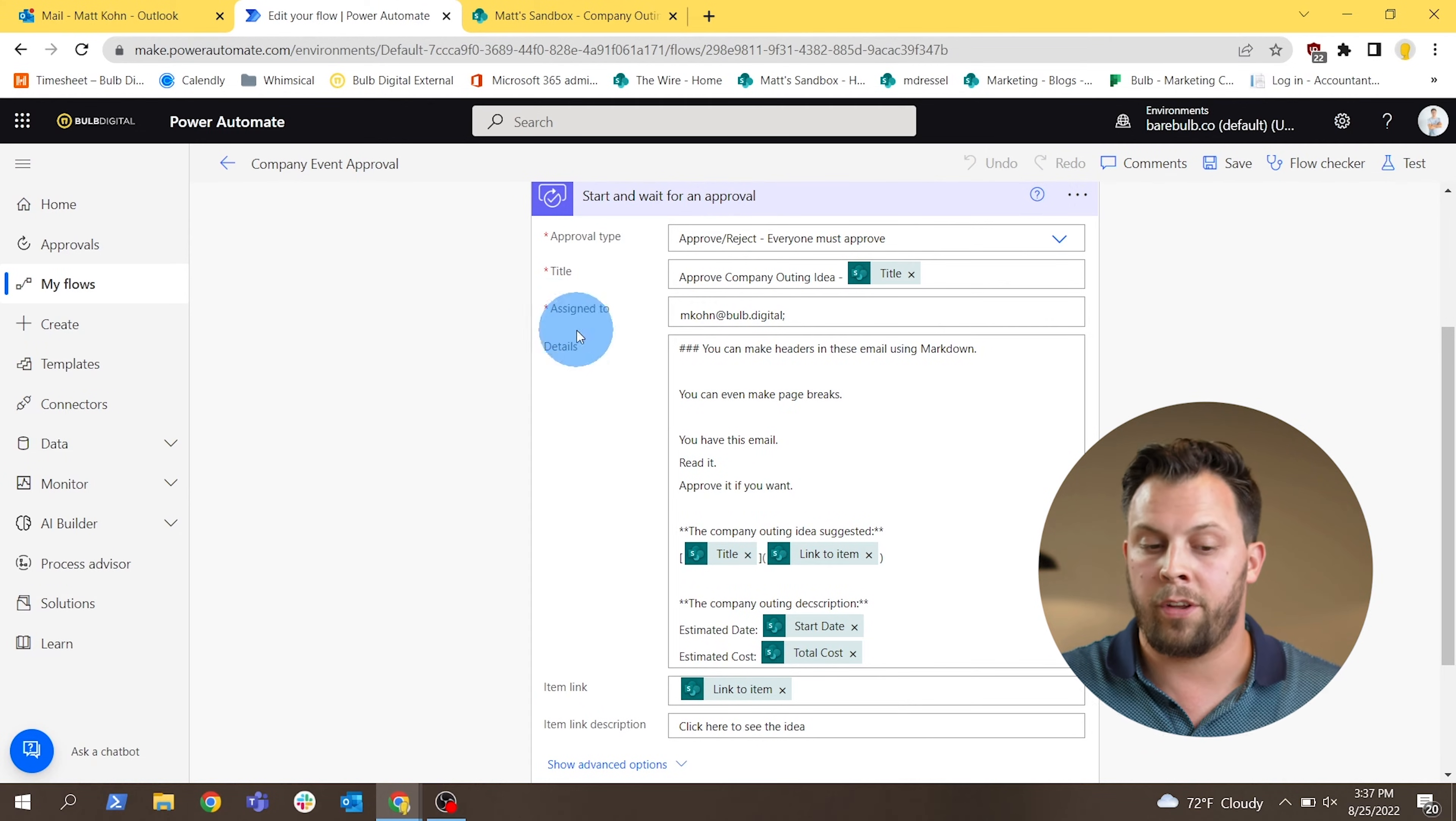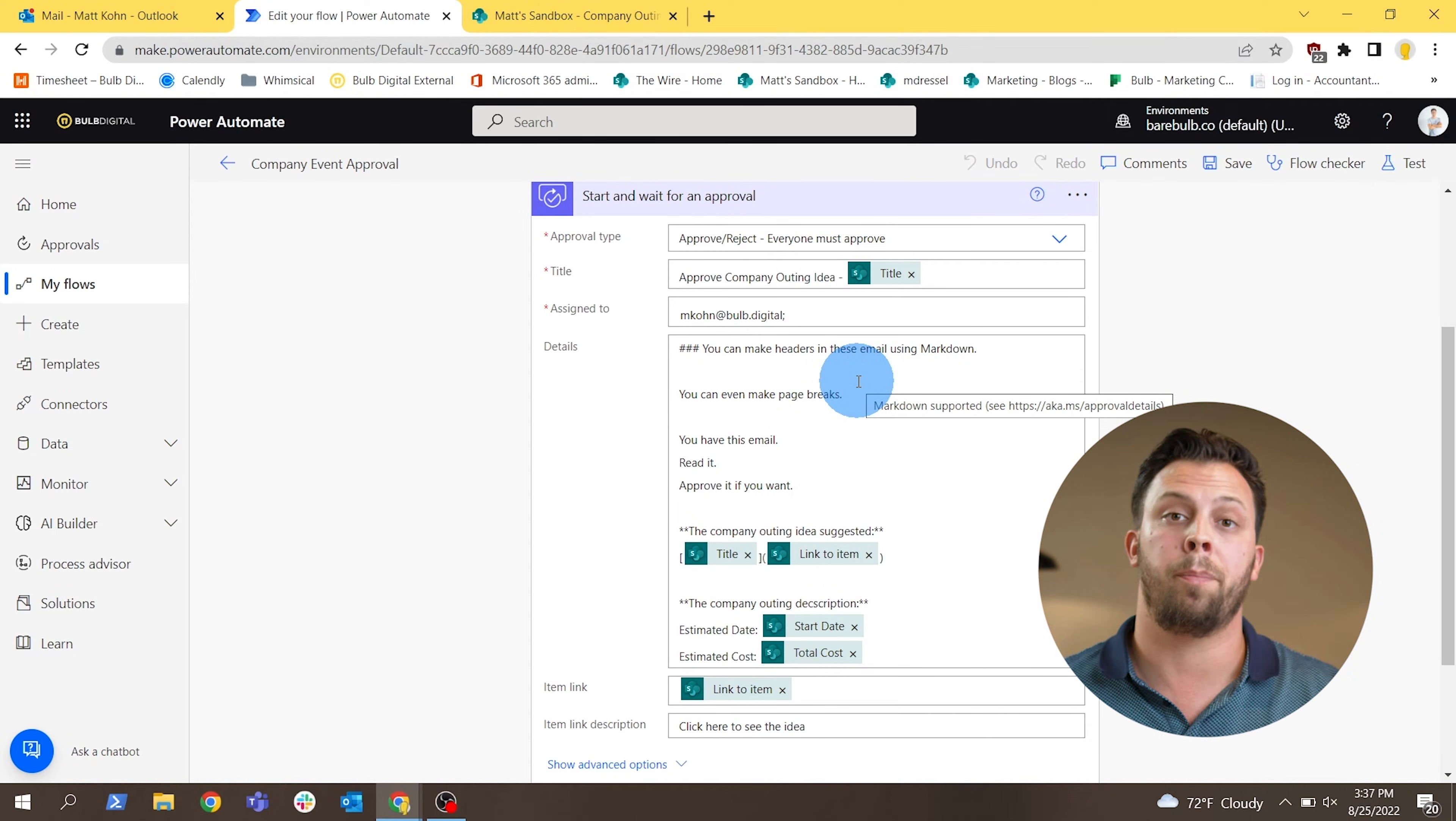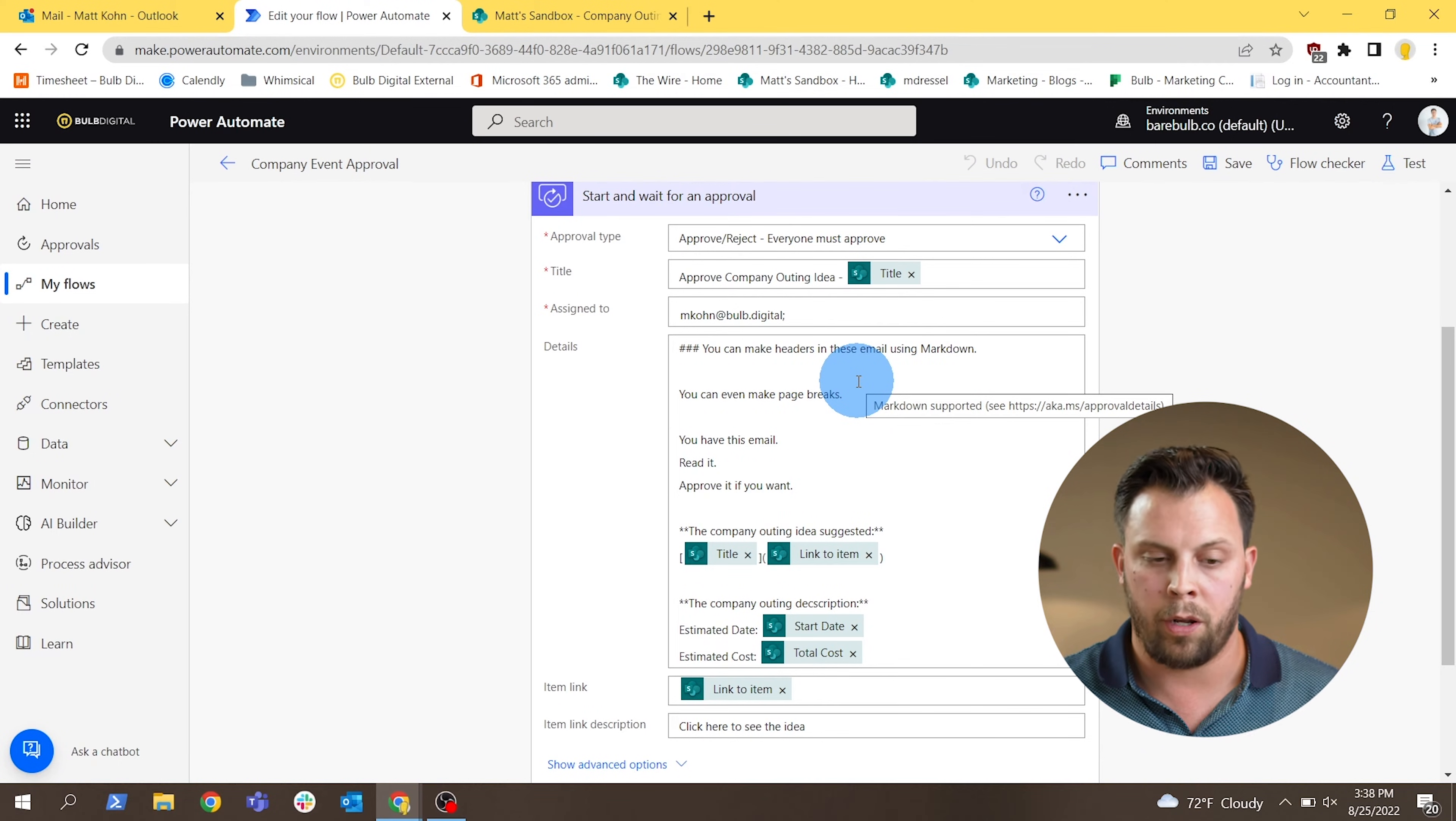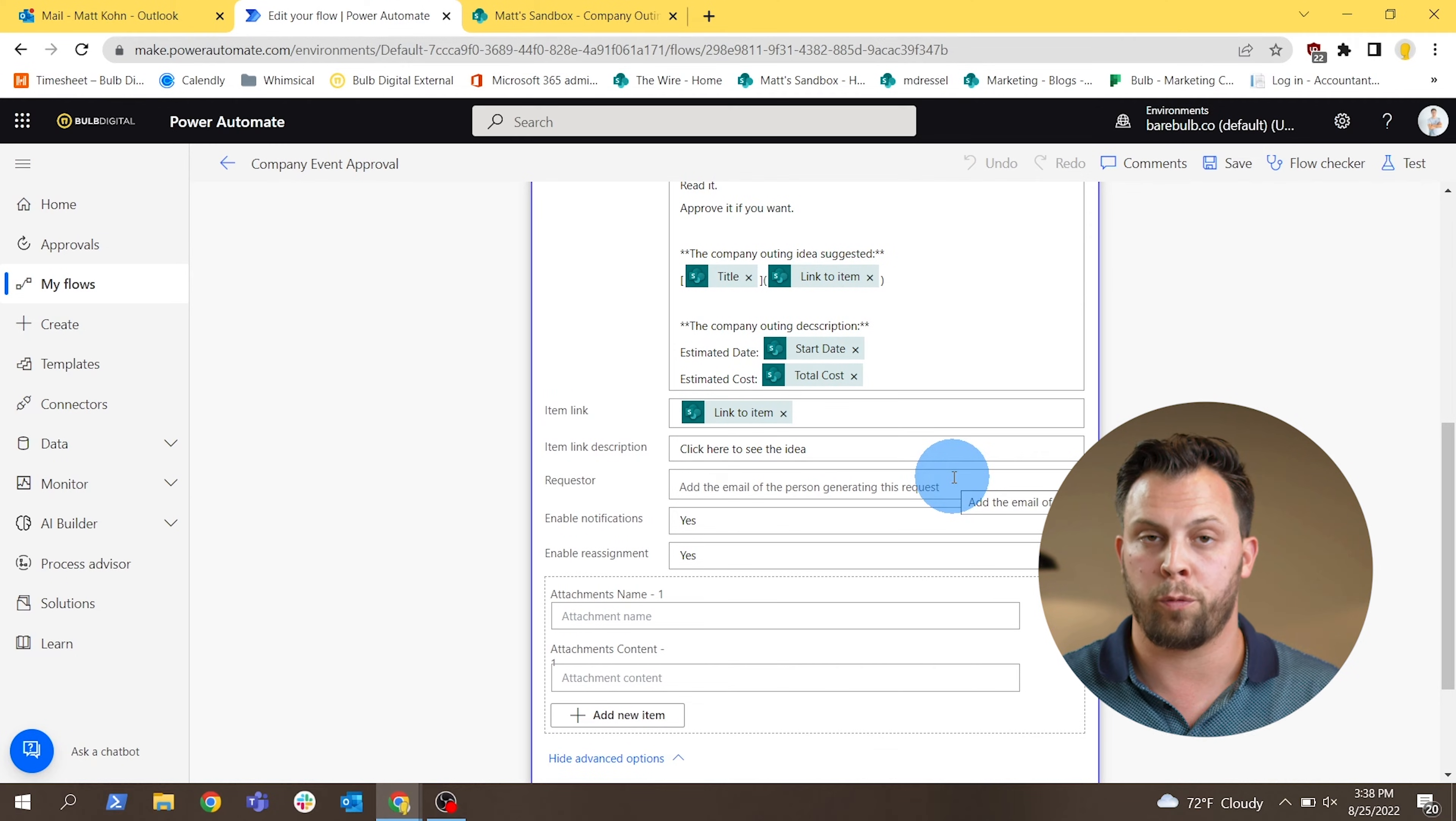So you can assign it to as many people as you need to, again, either in a group or in a sequenced order. And you can modify the email body or the details of the approval that will end up being in the email the same way as we did with the previous step. So the title, links to the item, certain data about the item can all go in this approval item.